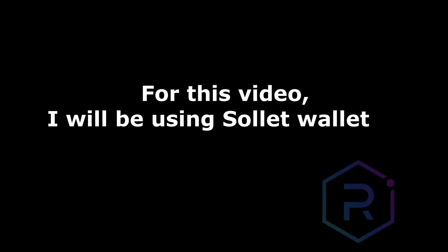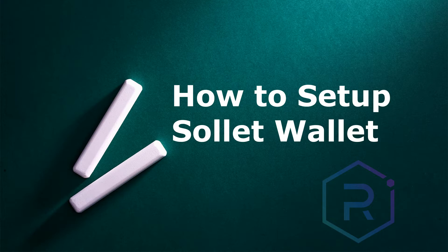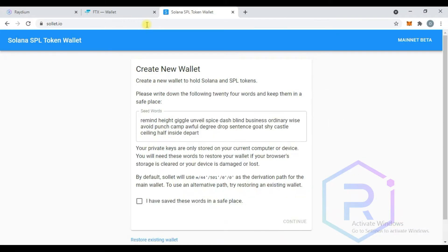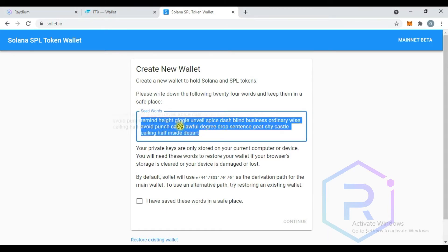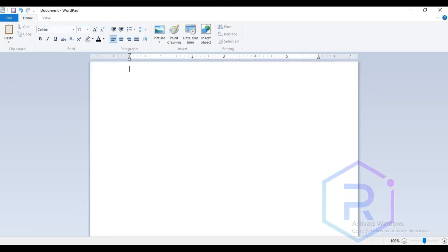In this video I will be using Sollet wallet. First of all, we have to create a Sollet wallet. Go to sollet.io. This will present you with a seed for a new wallet. I recommend you write these seeds down on a piece of paper and store them in a safe place.